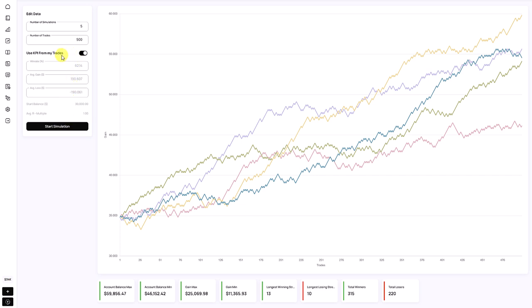Underneath, you'll see the statistics that the simulator is using to perform its calculations. By default, the simulator uses your actual trading results based on the trades you've entered in your trading journal. The first is the win rate, and then underneath you'll see the average gain and the average loss per trade. Based on those two metrics, we also calculate the average R-multiple per trade that the simulator is using.